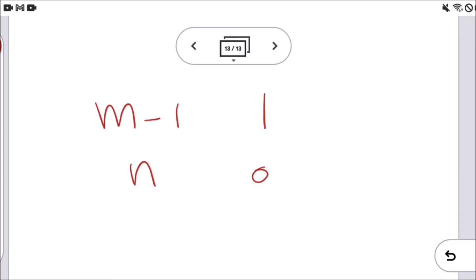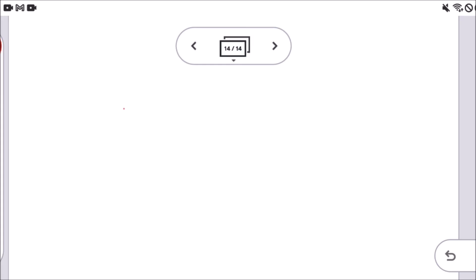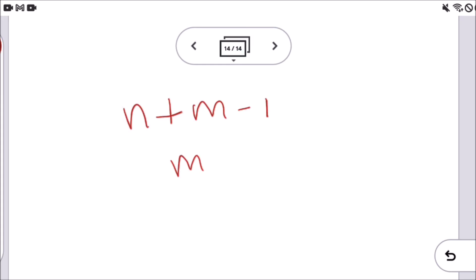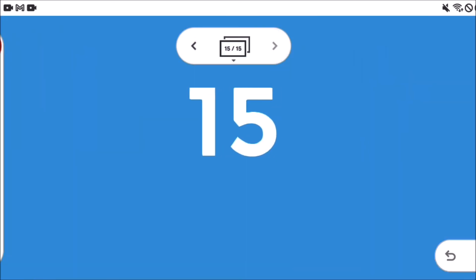The number of such arrangements tells us how many ways we can distribute n identical objects into m distinct containers. From n plus m minus one positions, we select m minus one positions for the bars, and the remaining positions automatically get the identical objects. So the answer is n plus m minus one choose m minus one. That is how this formula is derived. If you have any doubt or queries, please comment in the comment section below. Thank you.